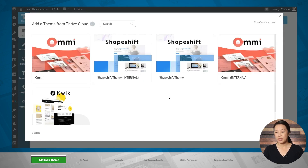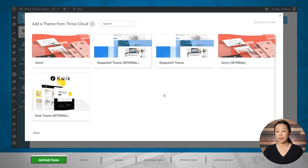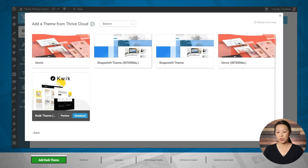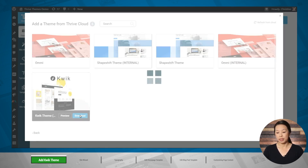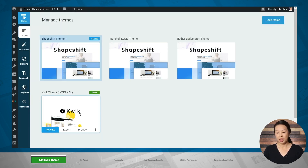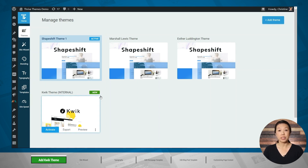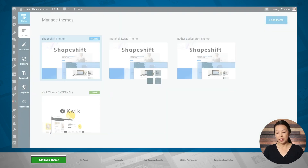Here you'll see all of the available companion themes. Let's go to Quick Theme and click the Download button. We can see that Quick Theme has been added to our list of available themes. Let's go ahead and activate it.